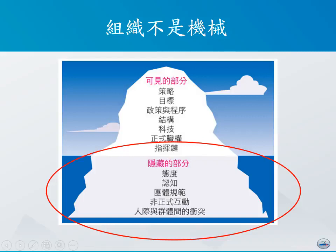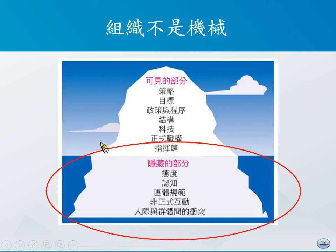在我们前面的课程当中，曾经介绍过组织还有策略的一些概念，主要讨论的重点包括组织的策略、目标、政策、程序、结构、科技、职权以及指挥链等等议题。如果用冰山来比拟，这些都算是在冰山顶端容易看到的部分。而在组织里面，还有很多部分是隐藏在内部的，包括组织成员的态度、认知、团体规范、非正式互动方式，还有组织内部冲突，这些就是我们现在要讨论的组织行为。